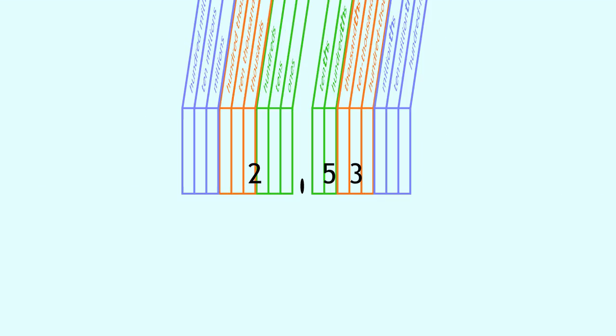Decimals may seem hard to read, but guess what? If you can read numbers like these and know decimal place values, you can read any decimal with ease.